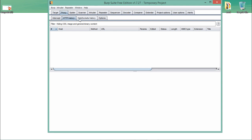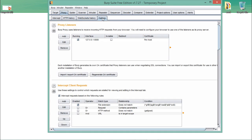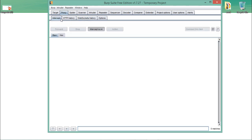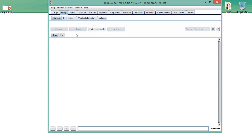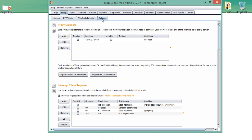By default you can see that Intercept is on, which means we will intercept our HTTP requests. If you just want to turn intercept off, simply click on it and the intercept is now off. To find out on which particular port and IP BurpSuite is listening, click on Options.